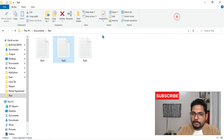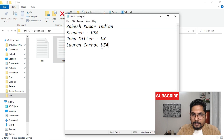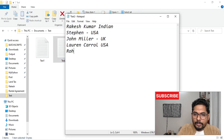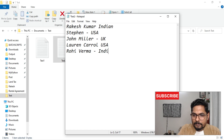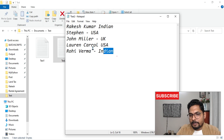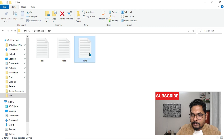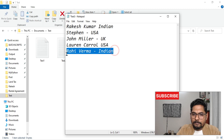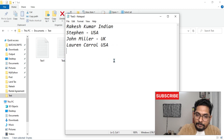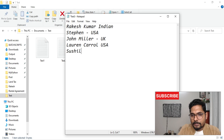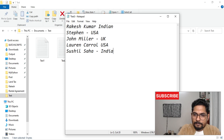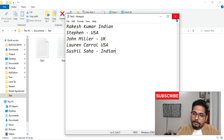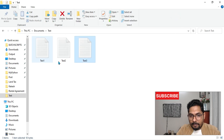Now let's go to the test two document. I'll copy and paste that content and add one more name: Rohit Verma — he's also Indian. Then copy this to the third document as well, and in the third document I'll also add: Shushil Saha — he's Indian.